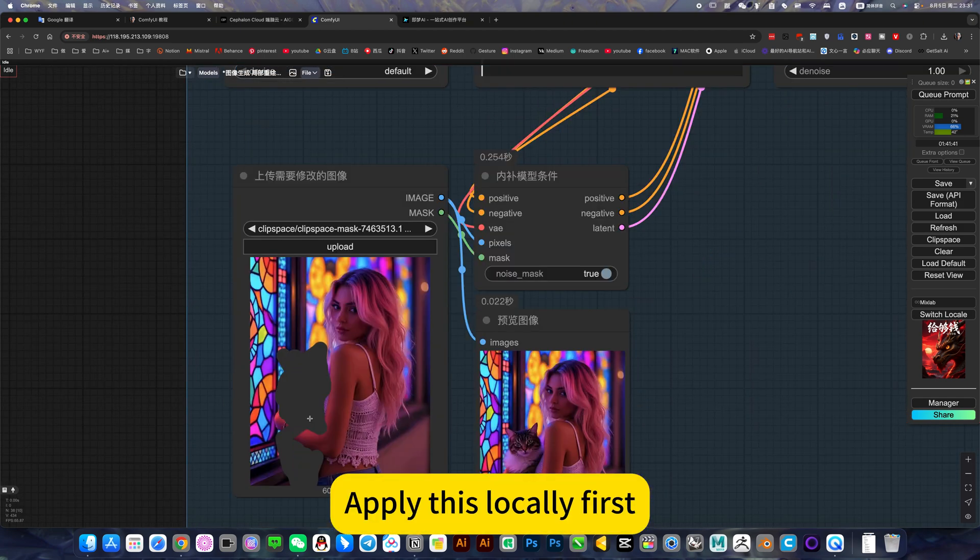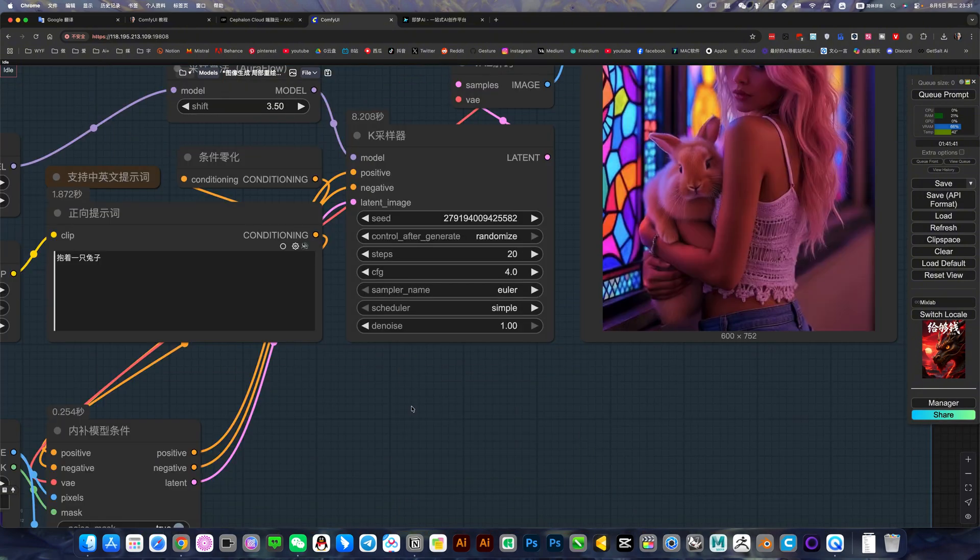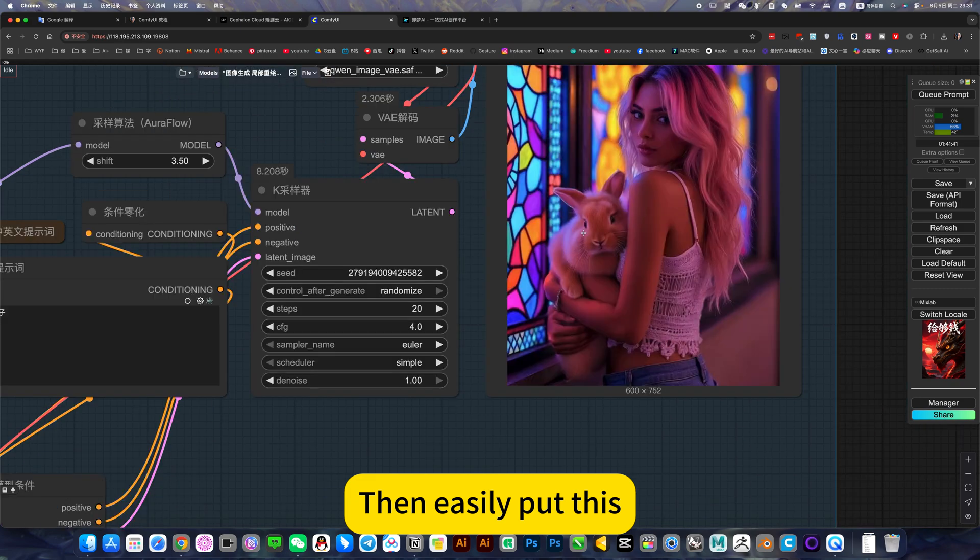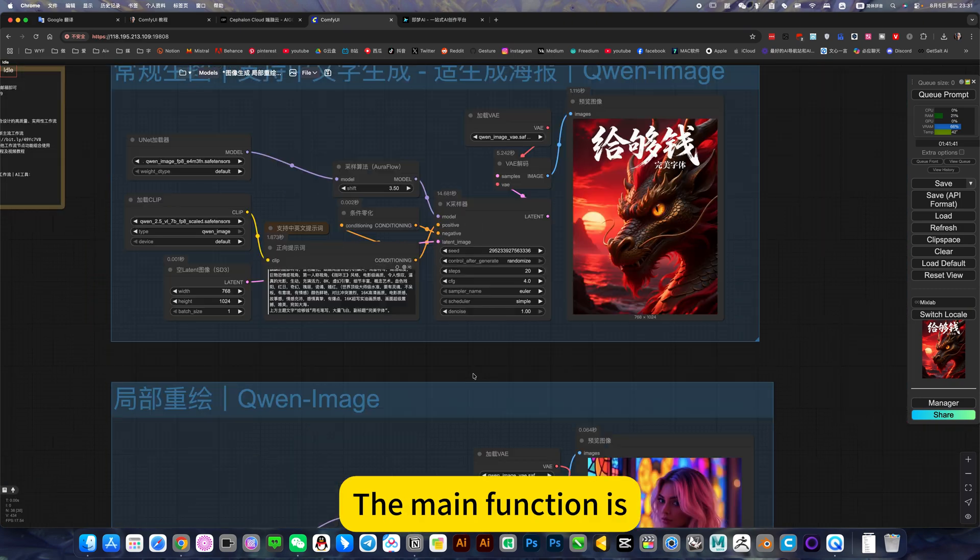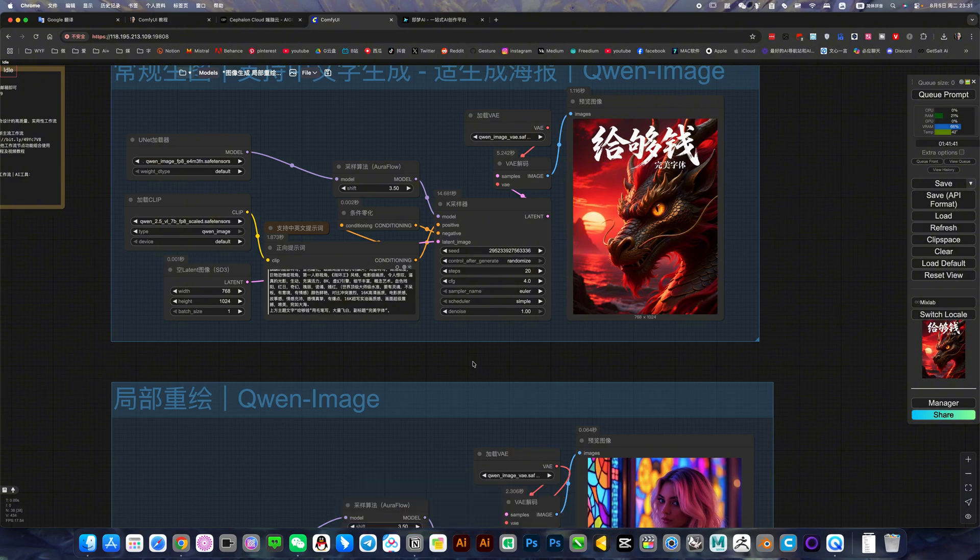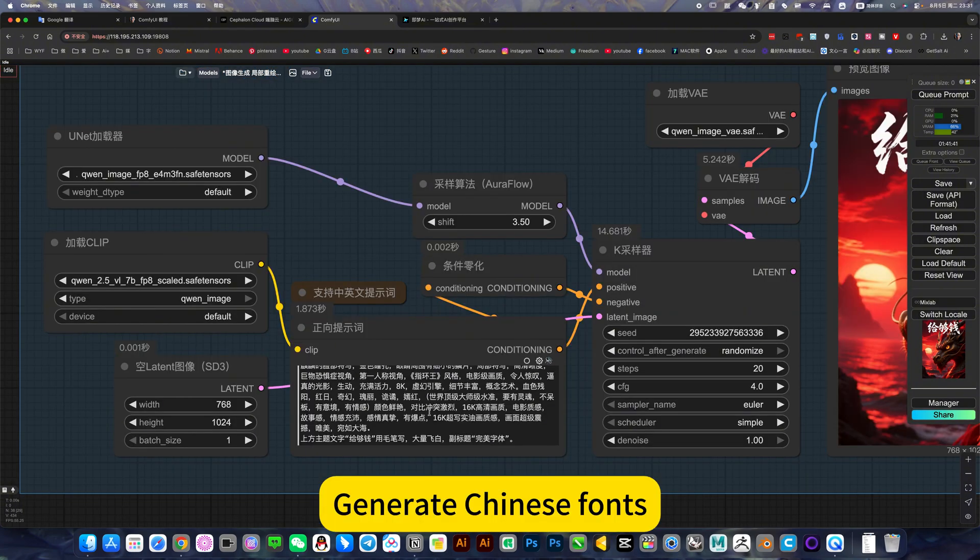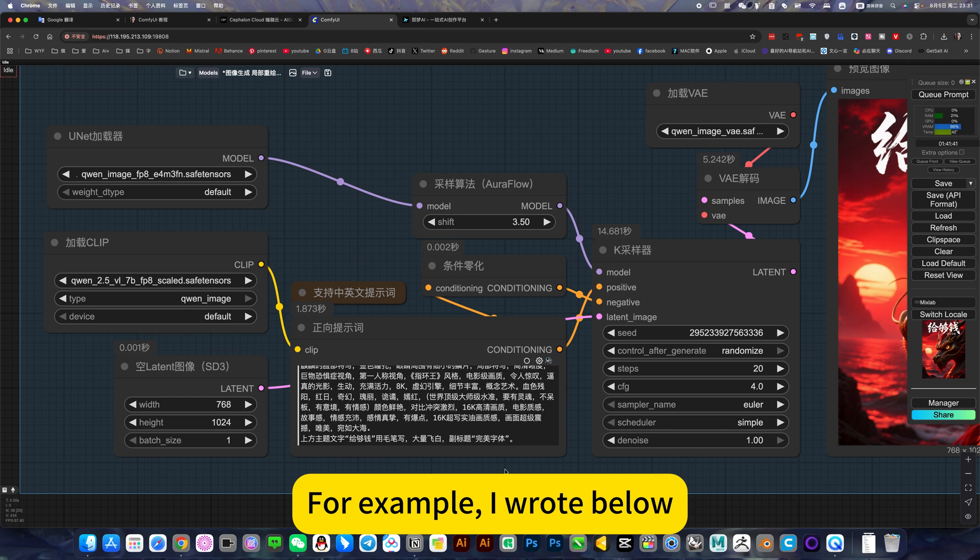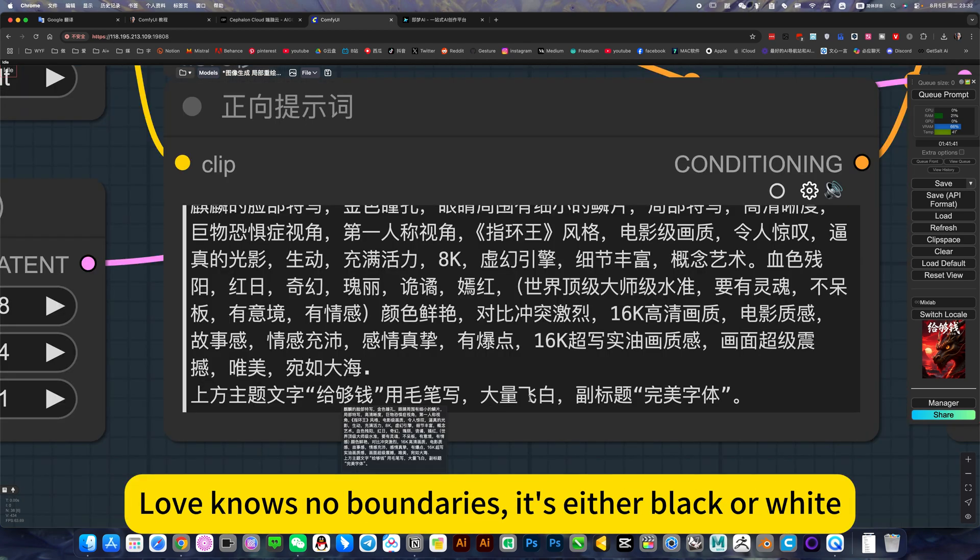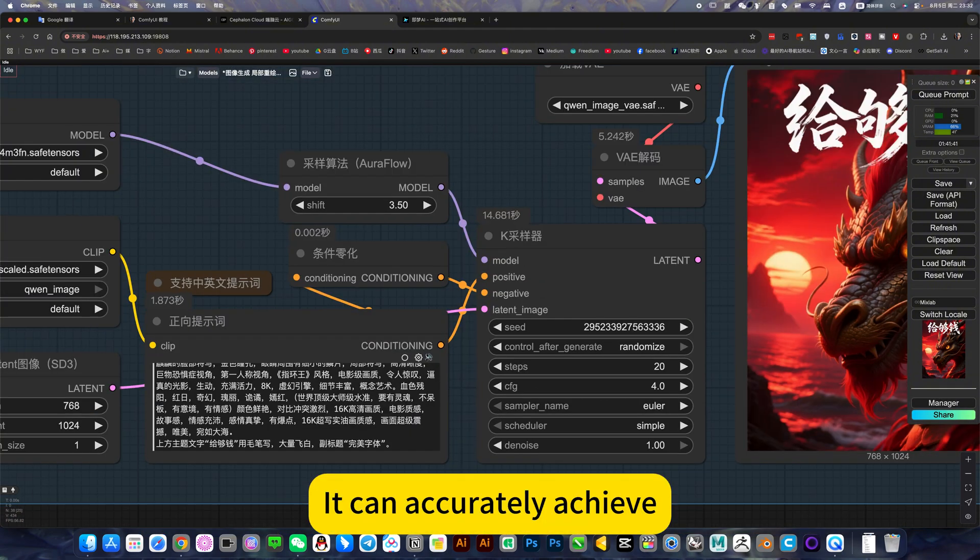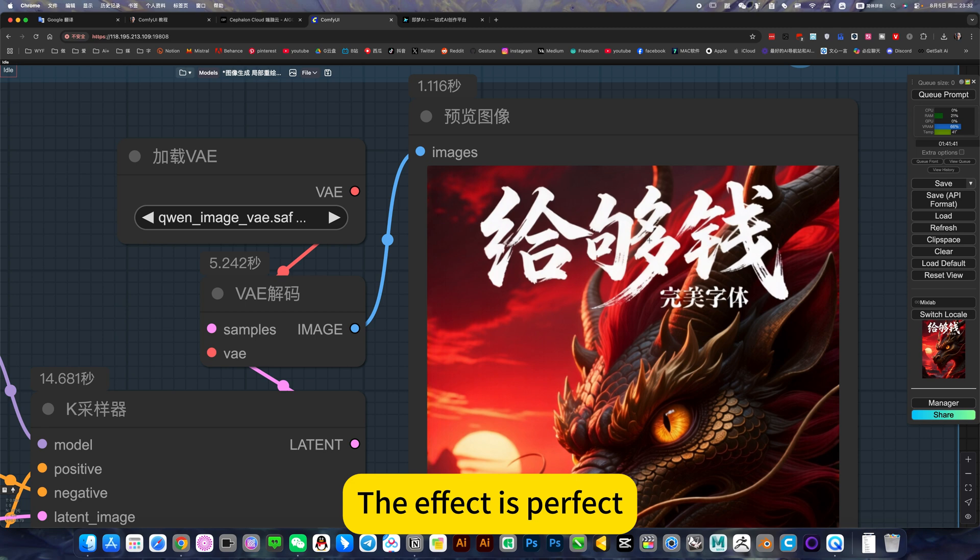First apply this locally. The prompt words can be in both Chinese and English. It says hold a rabbit, then easily changed this cat to a rabbit. Perfect. Certainly, the main function is its cultural image - generating Chinese fonts. For example, the top topic text says 'Give enough money to write with a brush, Love knows no boundaries.' It's either black or white, you can accurately achieve it. The effect is perfect.